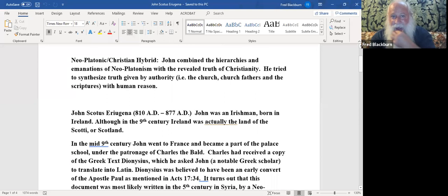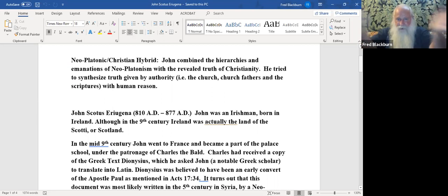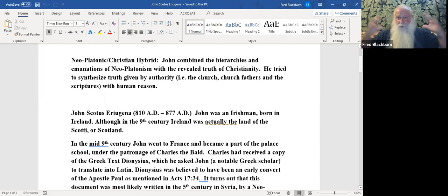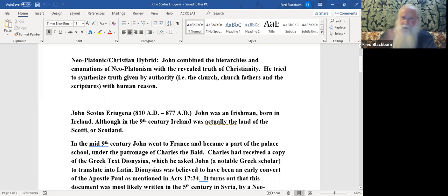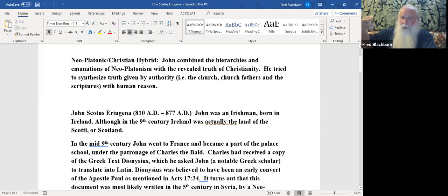What we have is a Neoplatonic Christian hybrid. John combined the hierarchies and emanations of Neoplatonism. In Neoplatonism, you don't have a creator and a creation, but you have God emanating out like a fountain. He tried to synthesize the truth given by authority, by that he meant revelation, like the church. At this time period, the church is above the scriptures. We have the church, the church fathers, and the scriptures, and those are coupled with human reason.